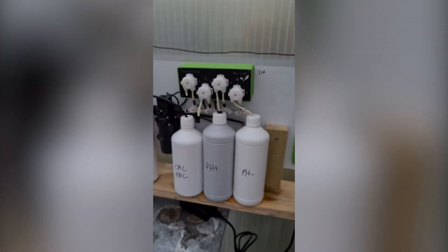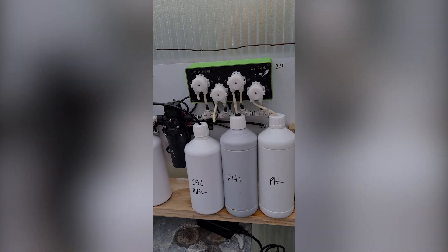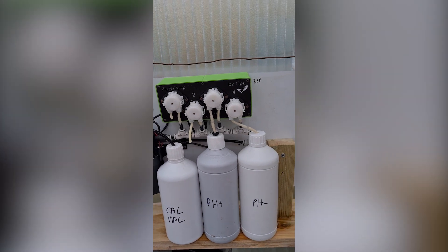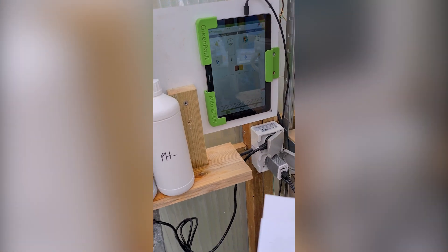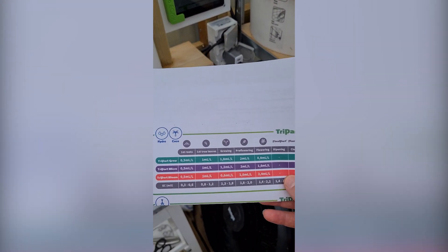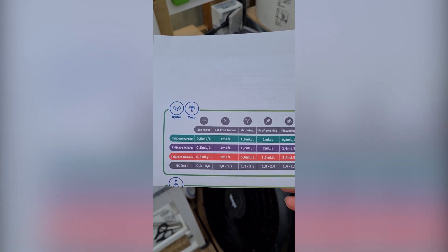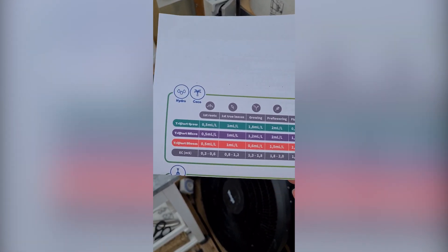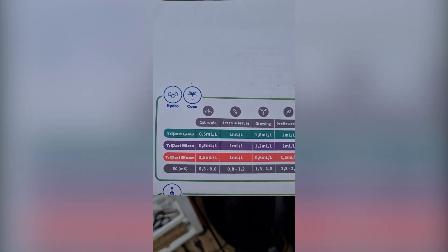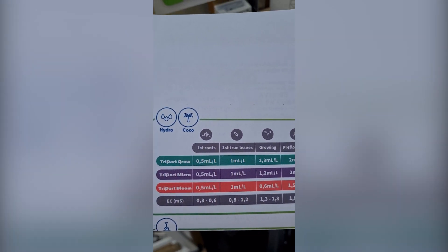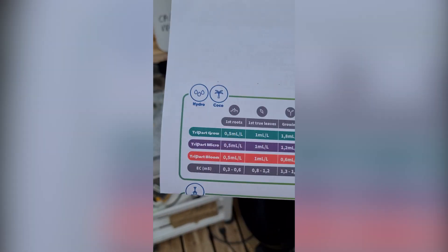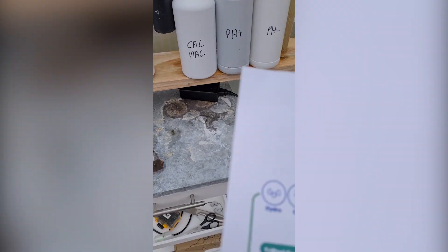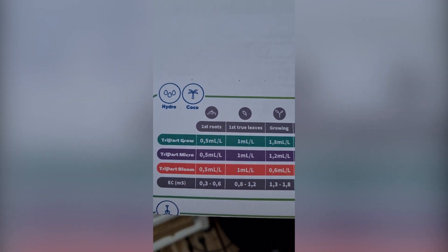And here we have the second doser. This one is for pH plus and pH minus only — you can see there are two tubes linked to it. Now, to set up the app for auto dosing, you'll first need the chart from your nutrient provider. Here we have the Terra Aquatica chart, and it specifies for each solution what concentration and what volume you have to dose per liter. In our case, for the 3-part grow, we need 1.8 milliliters per liter.